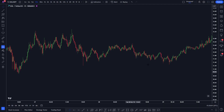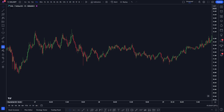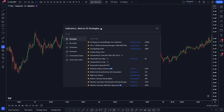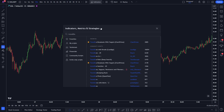To install this indicator to your chart, log in to your TradingView account and open any market. I am viewing the Solana price chart on the 15-minute timeframe. Open the indicator search tab and search for 'trendline breakouts with targets' and select this one created by ChartPrime.